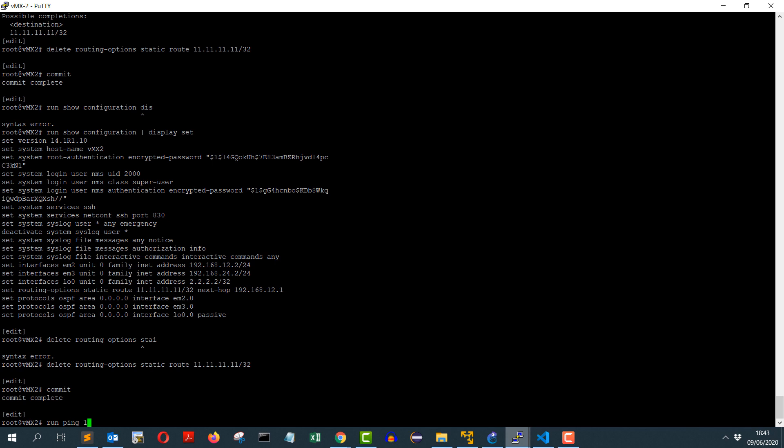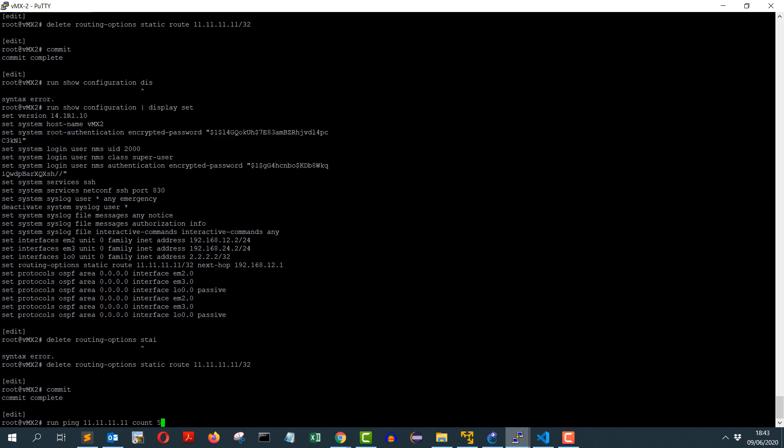Run ping 11.11.11.11 count of 5. I can ping this new loopback without any problem.